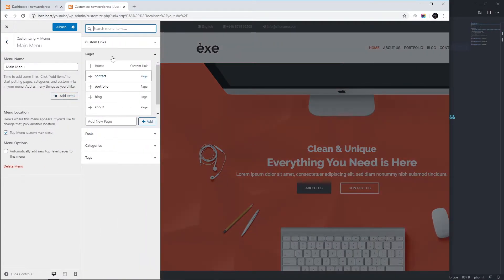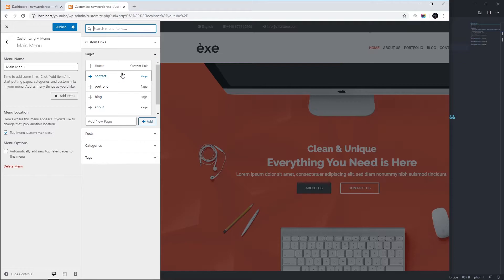Then we add items. I've already created five pages and now I'm going to add those to the menu here.